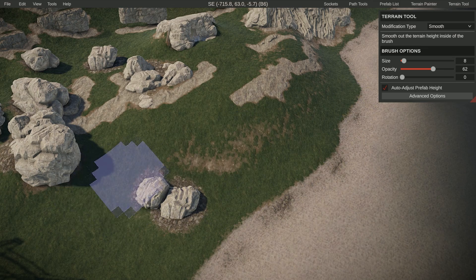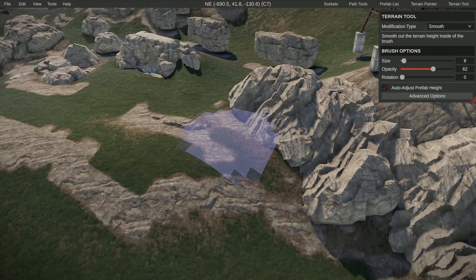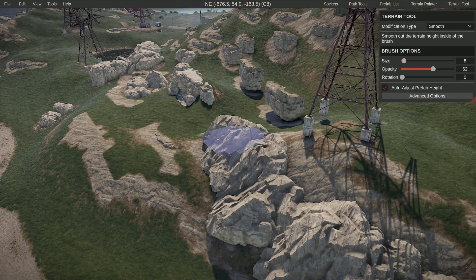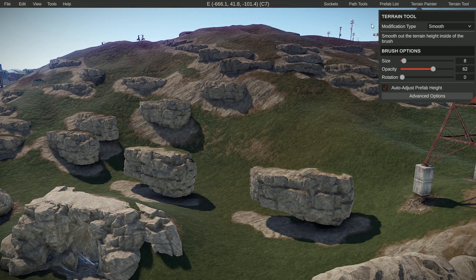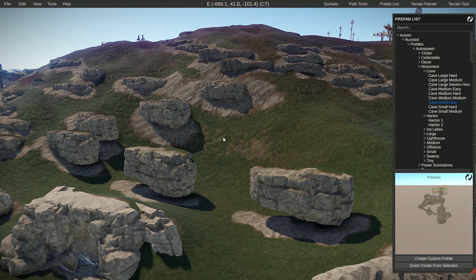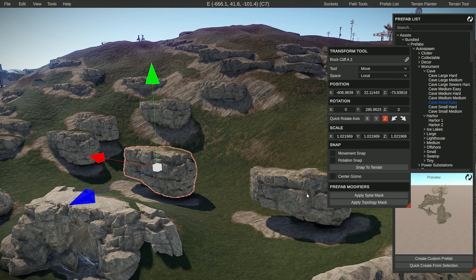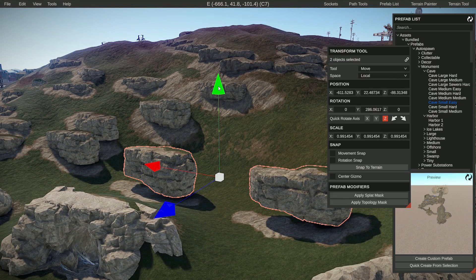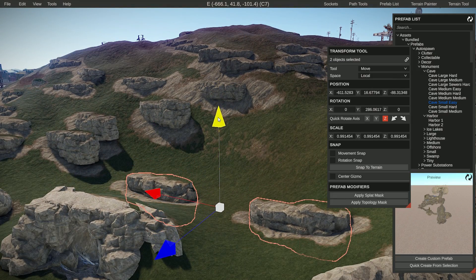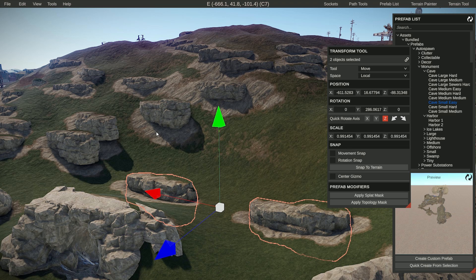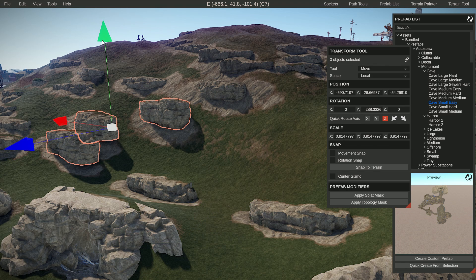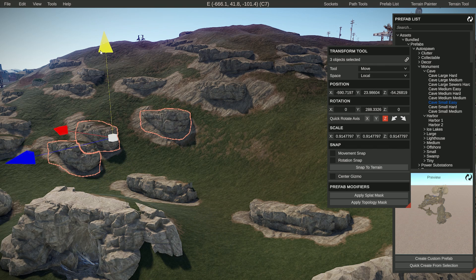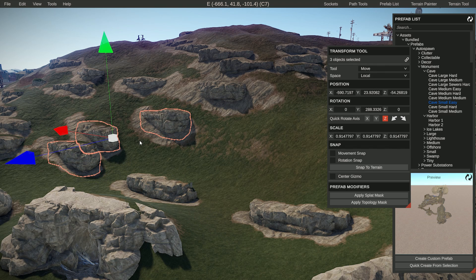And these are floating, so holding control I just select them both and move them down. These are also a little bit high up, so I'll just move these down as well.